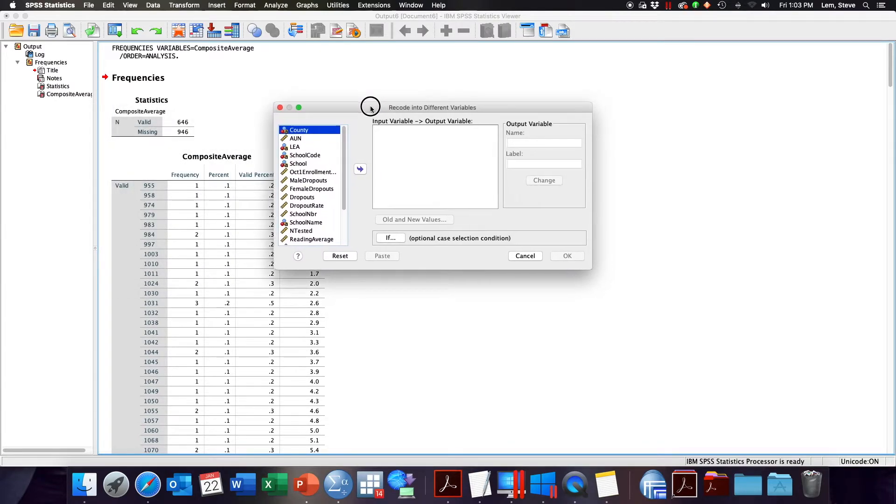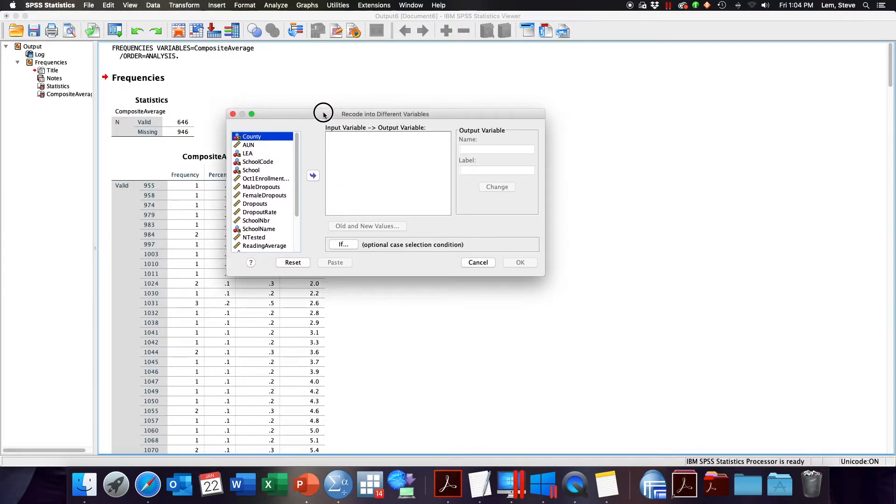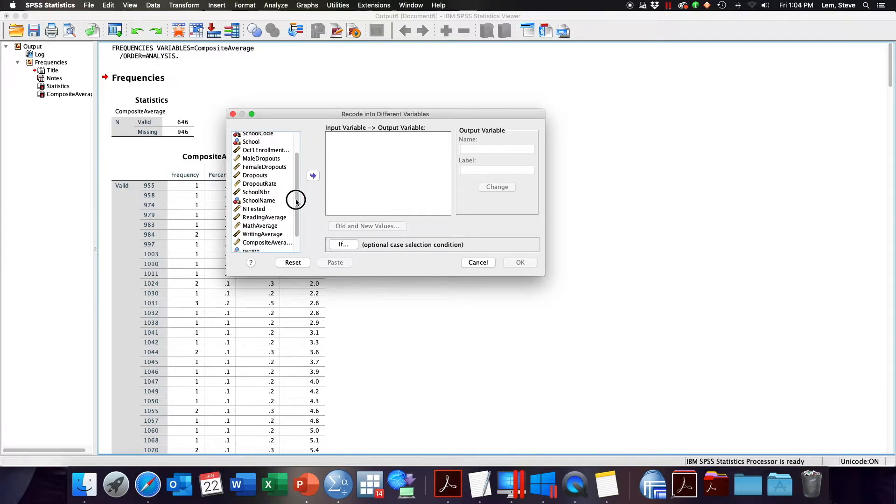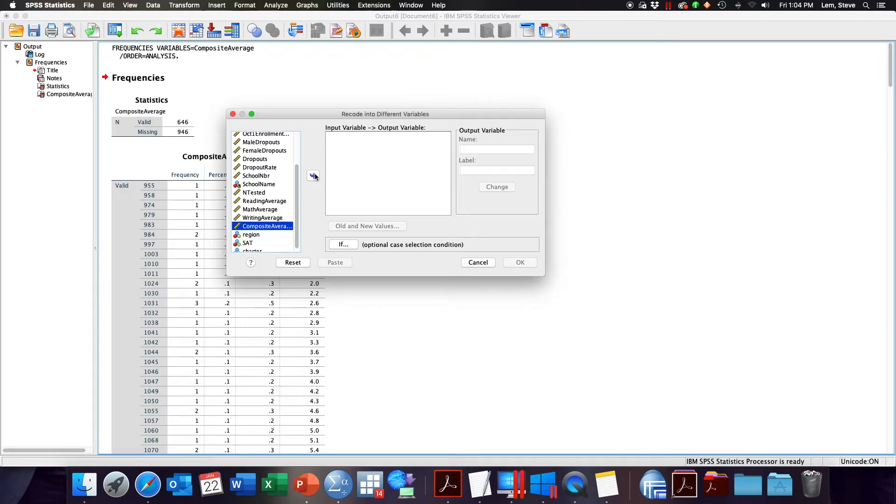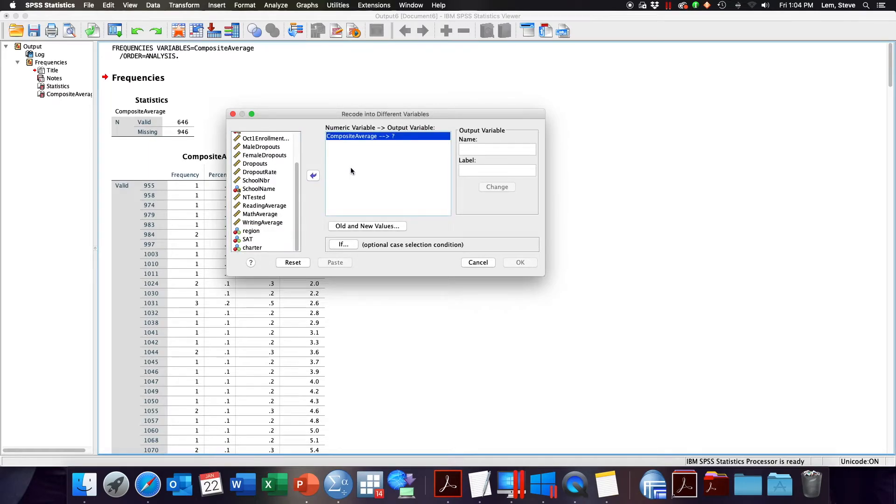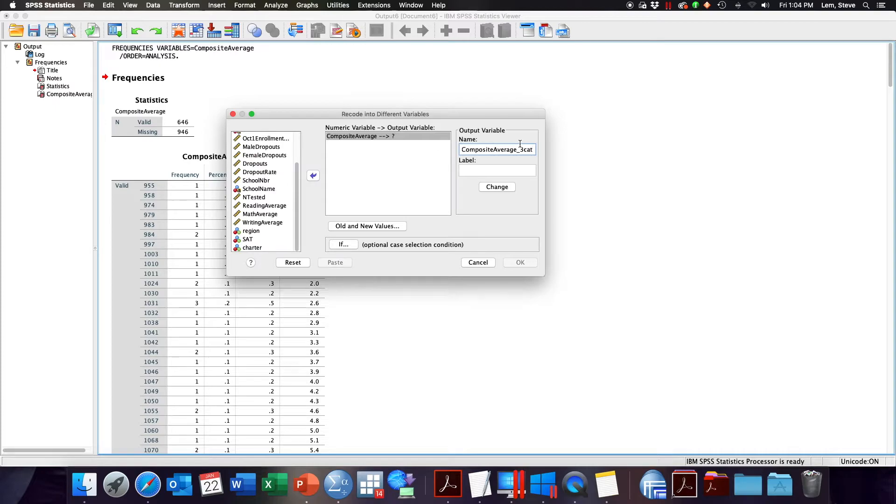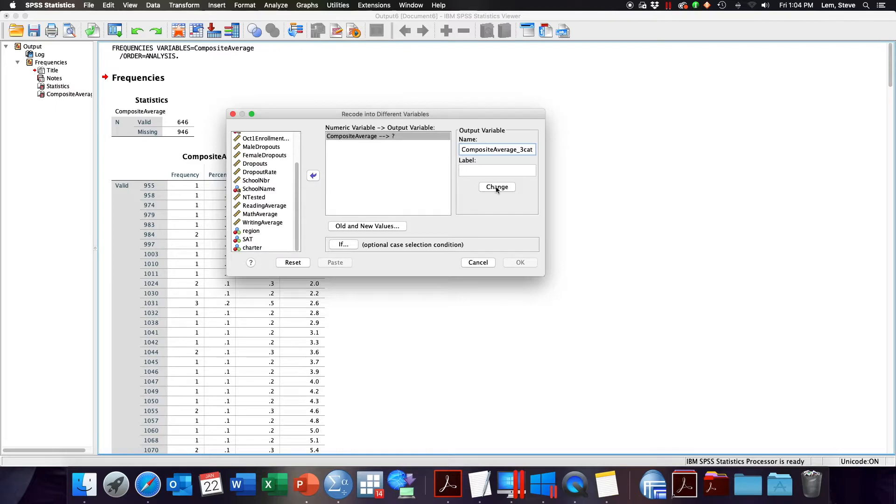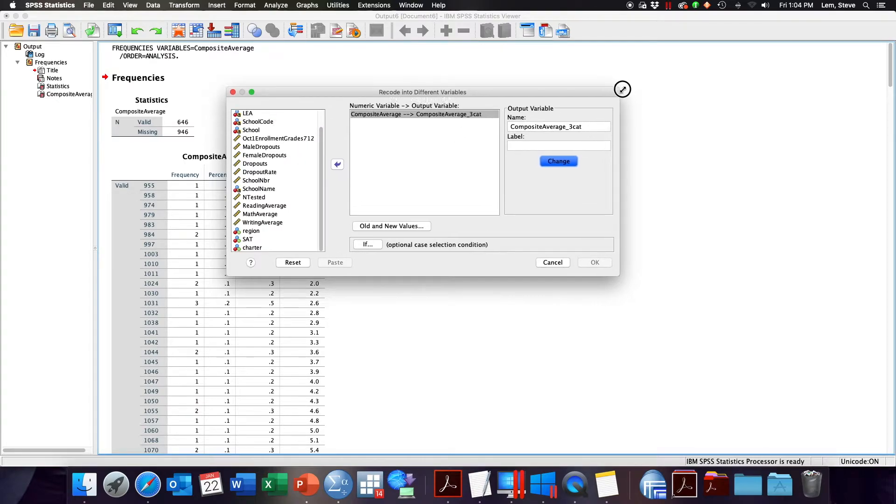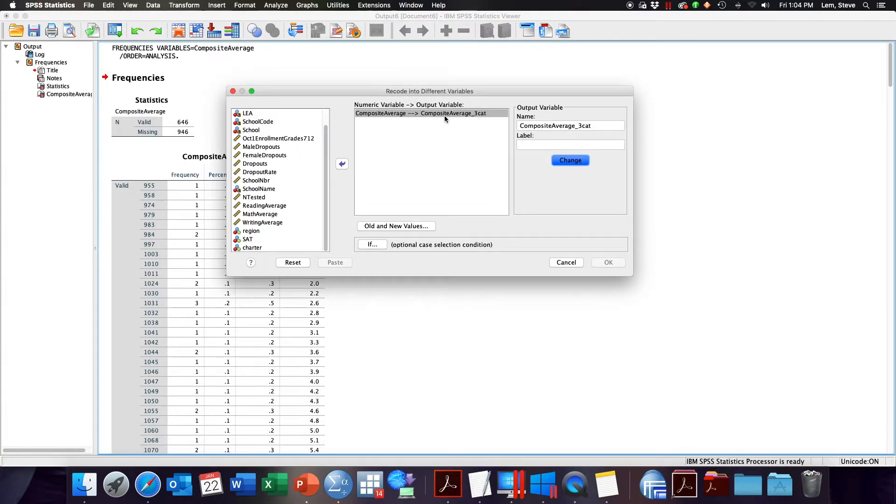Once you open the recode into different variable menu option, you're able to select your input variable. In this case we're going to use the composite average SAT scores. And we have to then specify what our new variable name and coding will be. So perhaps I'm going to name my new output variable composite average underscore three cat, so we're going to create a composite average three category variable. You'll notice here in the dialog window it says composite average with an arrow to question mark. We're going to hit the change button to create that new output variable. Now you can see that the output variable will become composite average three category.